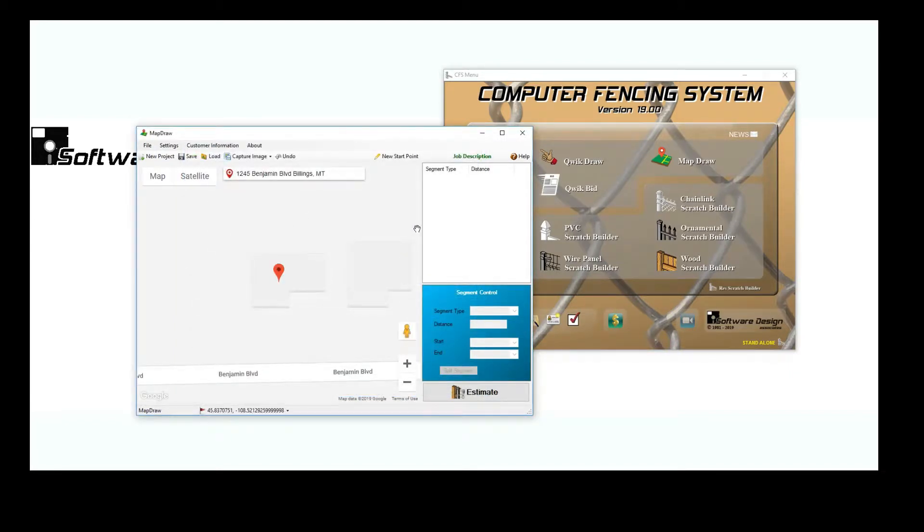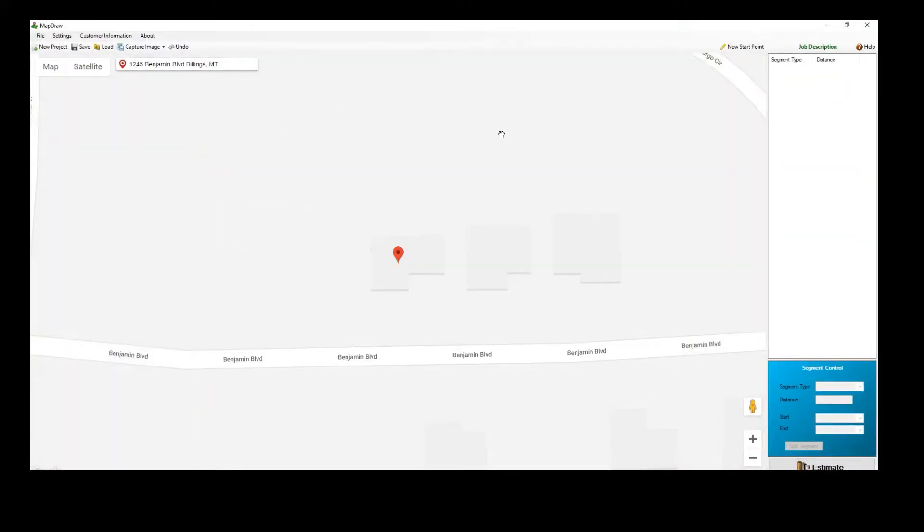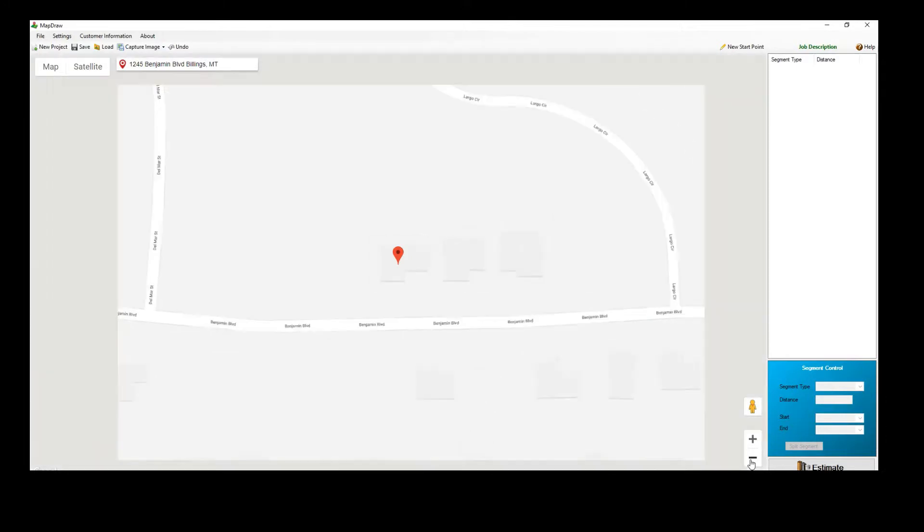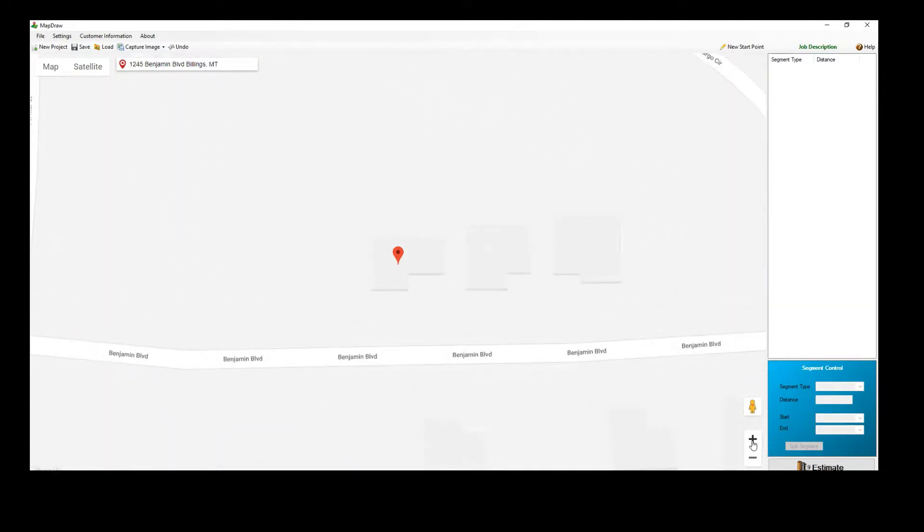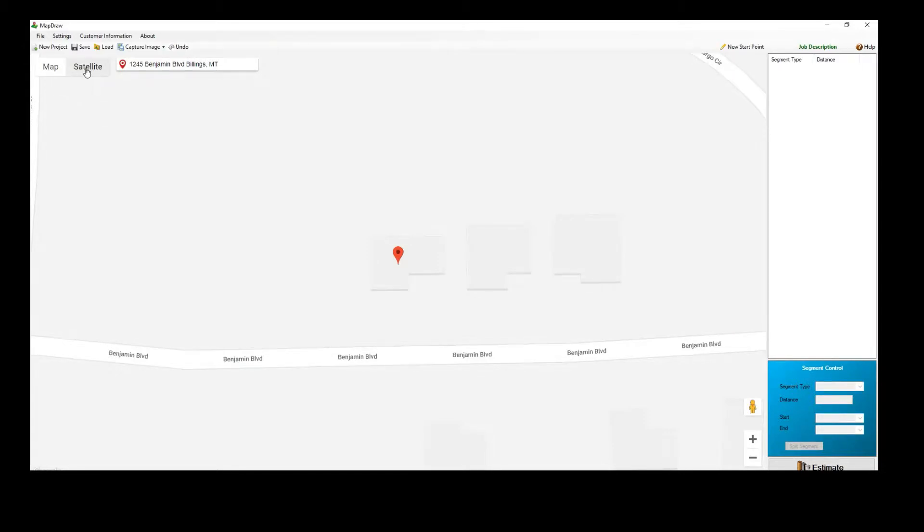You can maximize your window and zoom into the location until it is a comfortable size for creating your job. You can also toggle the map between Map View, Satellite View, and even Street View.